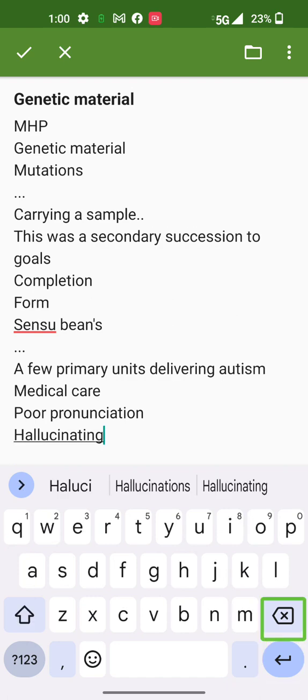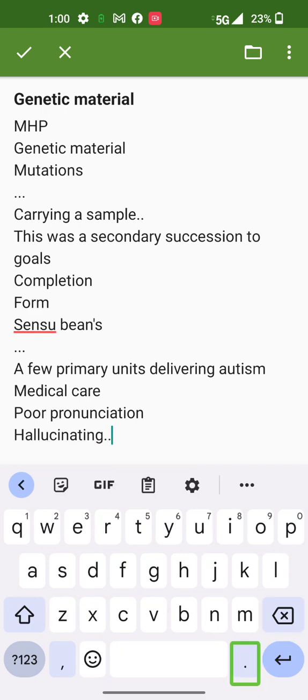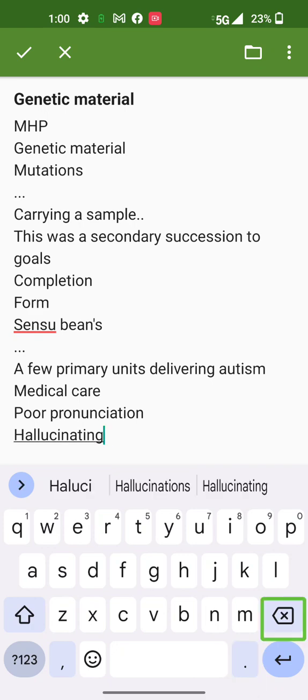Delete. New line deleted. Period. Delete. Period deleted.